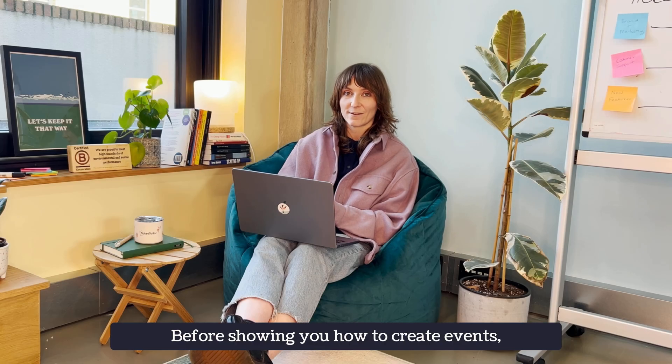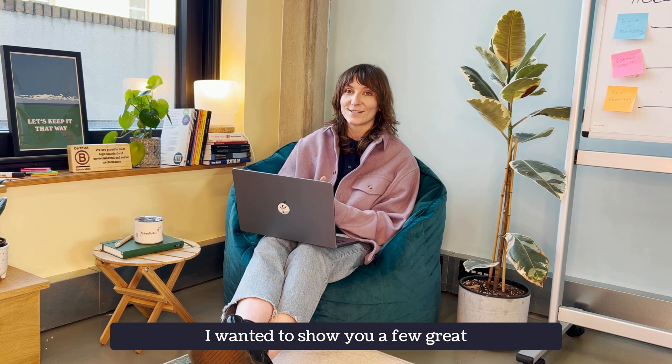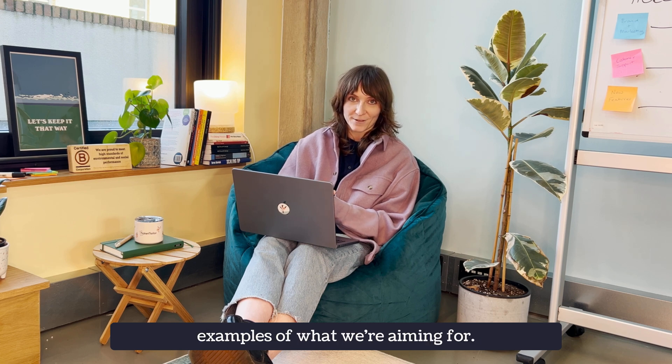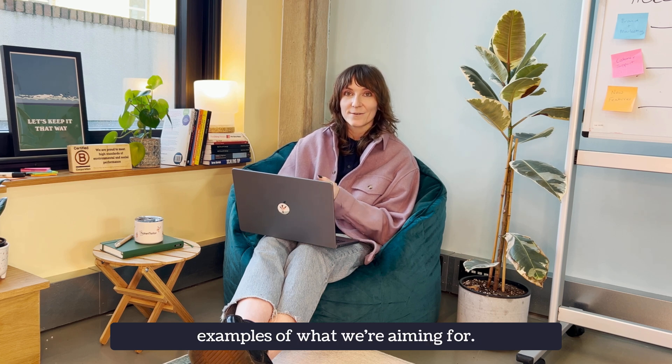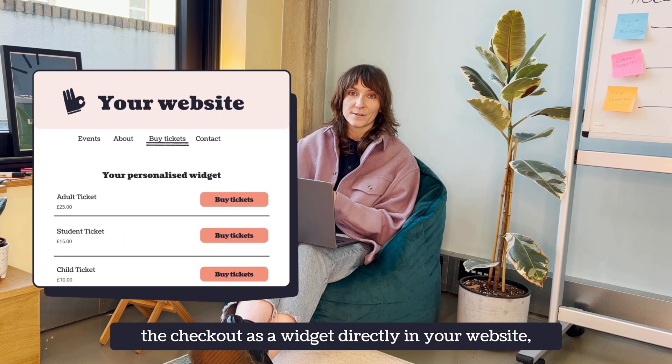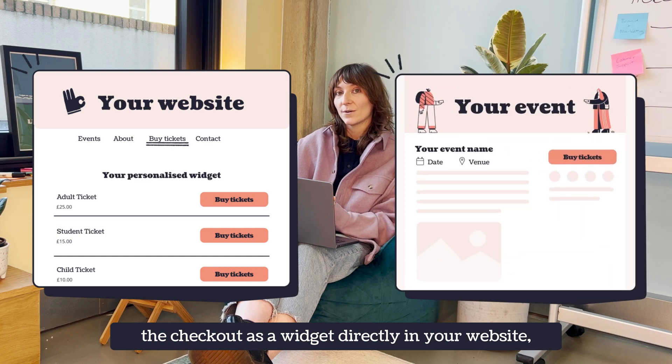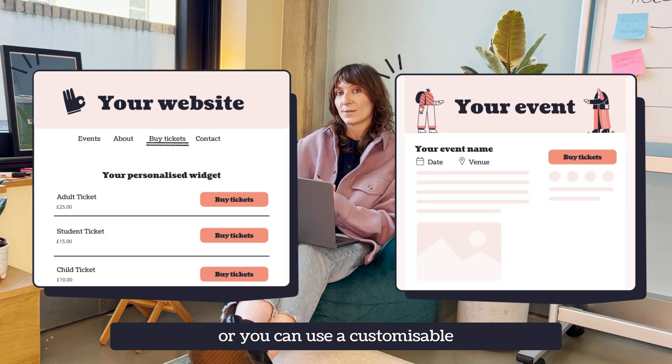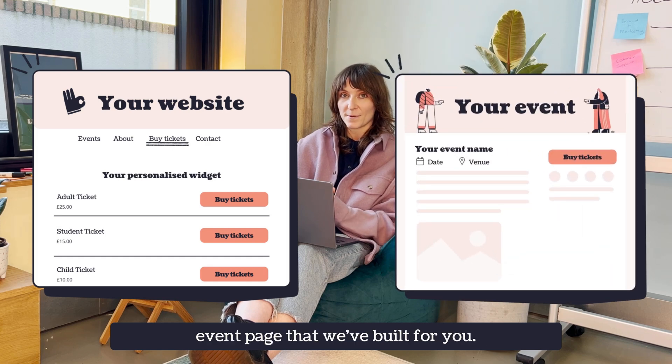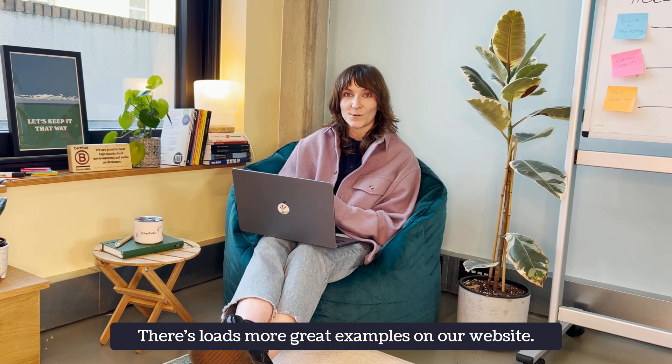Before showing you how to create events I wanted to show you a few great examples of what we're aiming for. With TicketTaylor you can either embed the checkout as a widget directly in your website or you can use the customizable event page that we build for you. There's loads more great examples on our website.